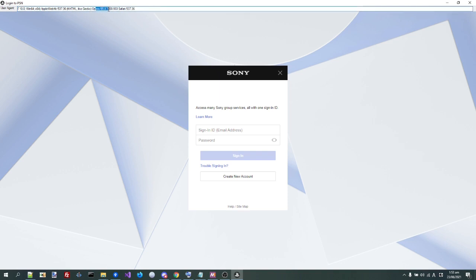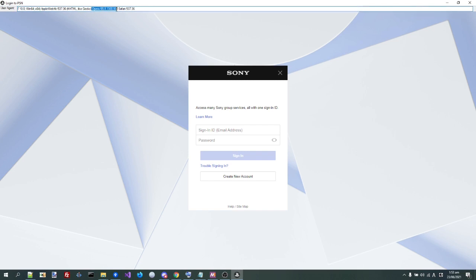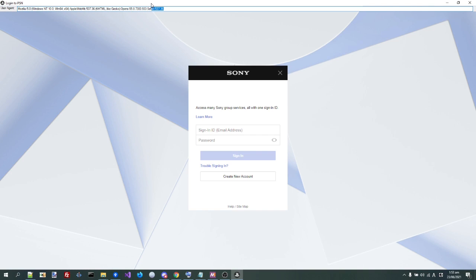You see this user agent here is actually randomized now, so the version and the actual browser it can be. That should hopefully fix some of the cannot connect to server issues people have been having, because it basically appears as a different browser every single time you start the program, which is pretty great.